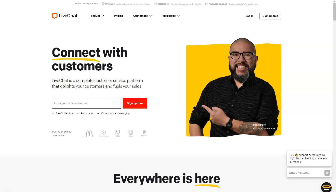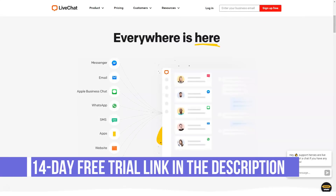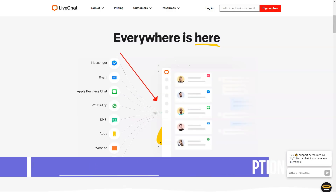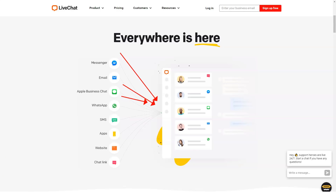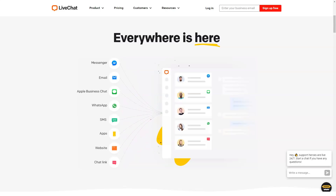Hi everyone! Welcome back to our channel. Today, let me tell you about LiveChat. What is LiveChat? LiveChat is a chat and help desk application intended for your support and service teams. It comes with tools that you can use for your online sales and marketing, web analytics, and live customer care or support requirements.